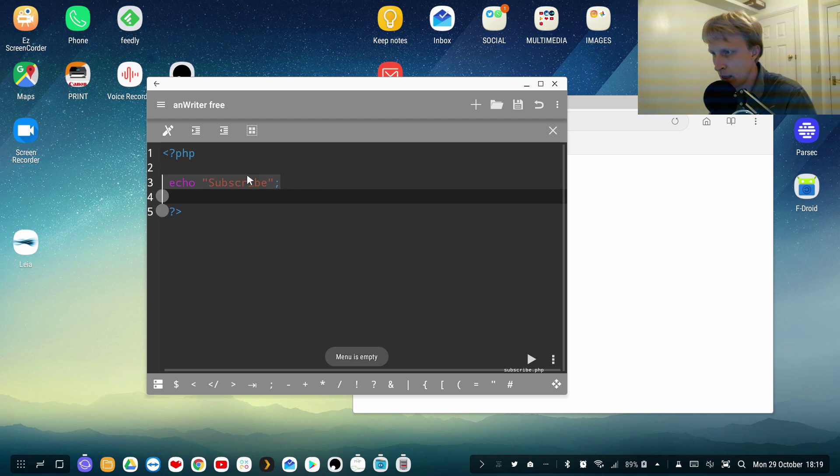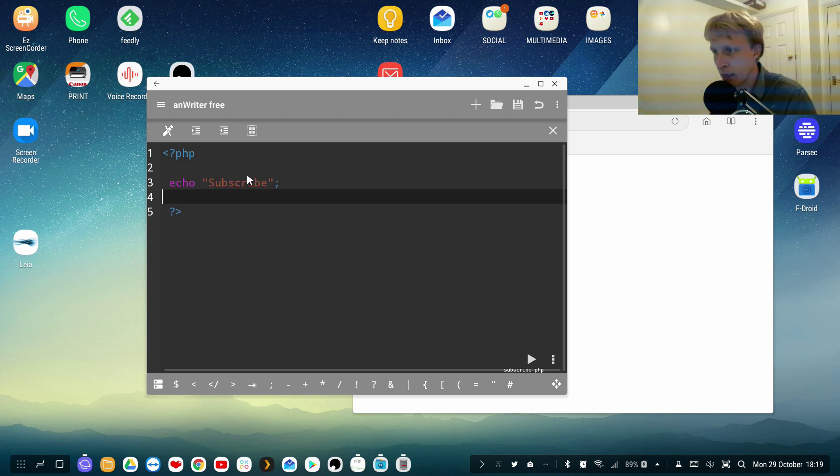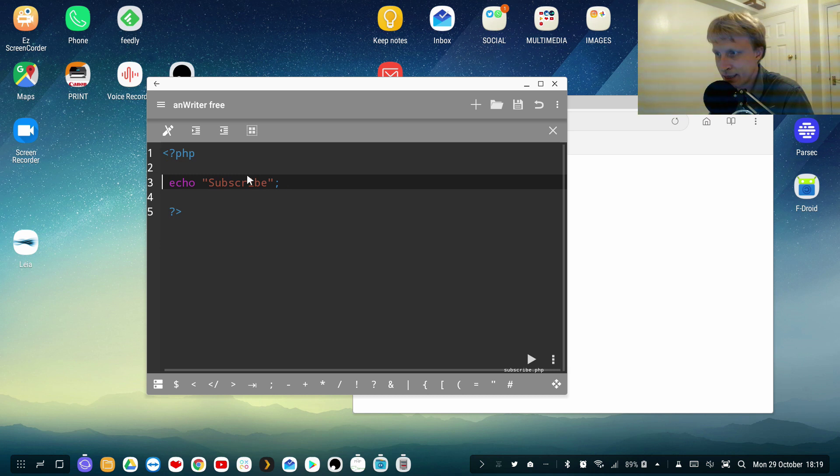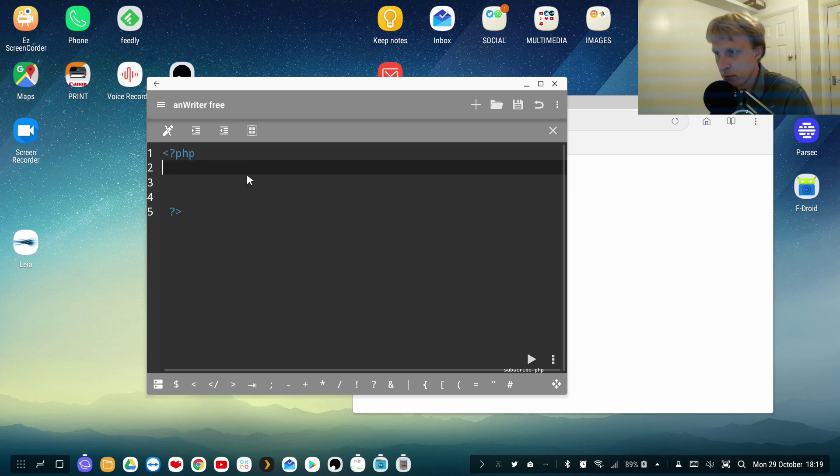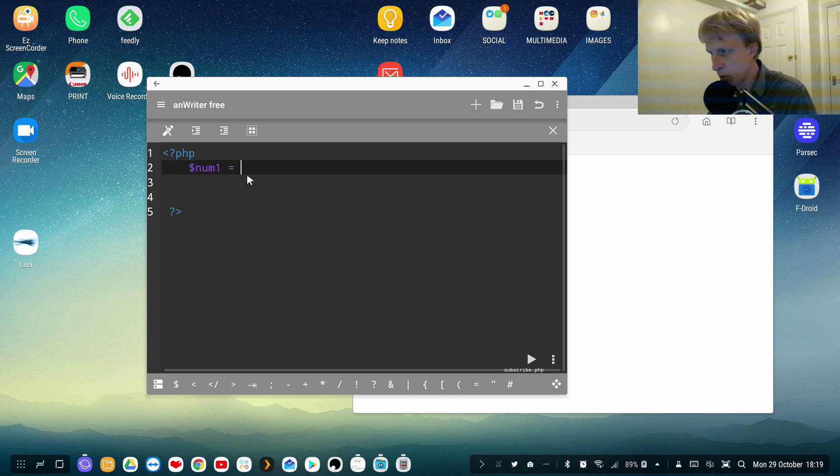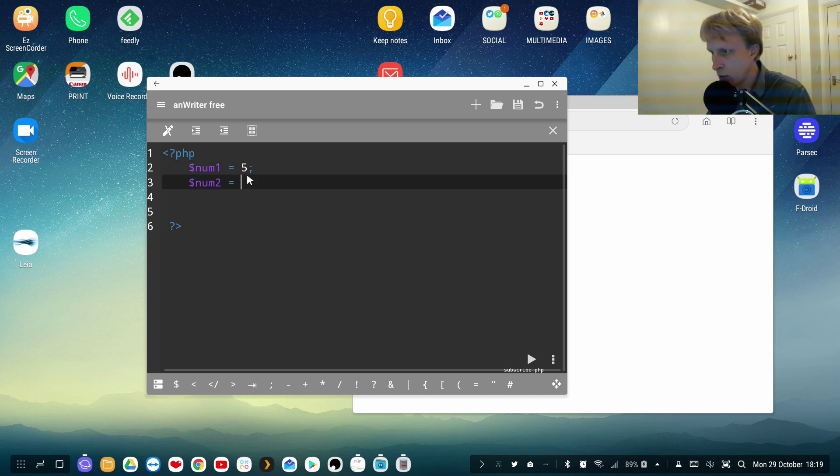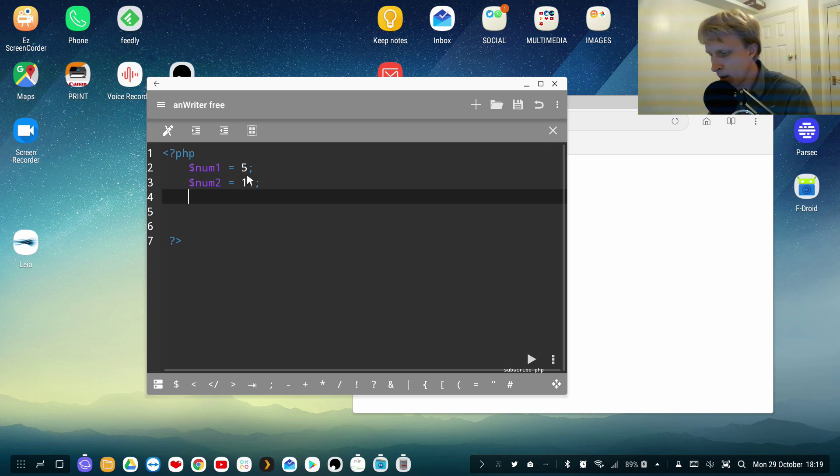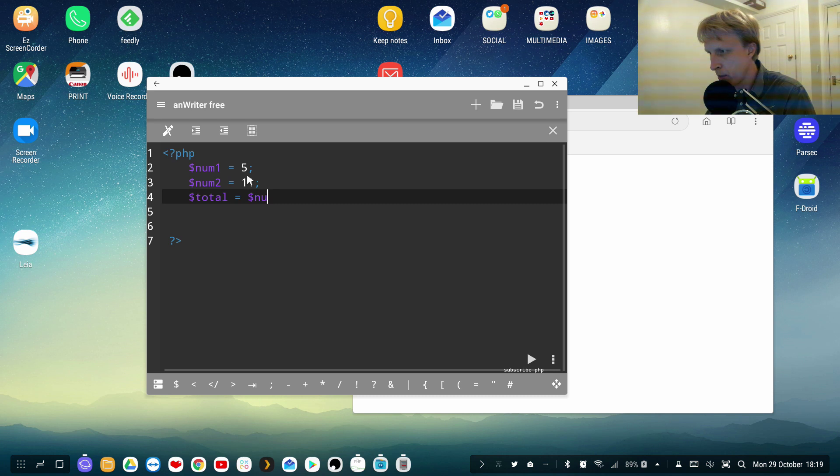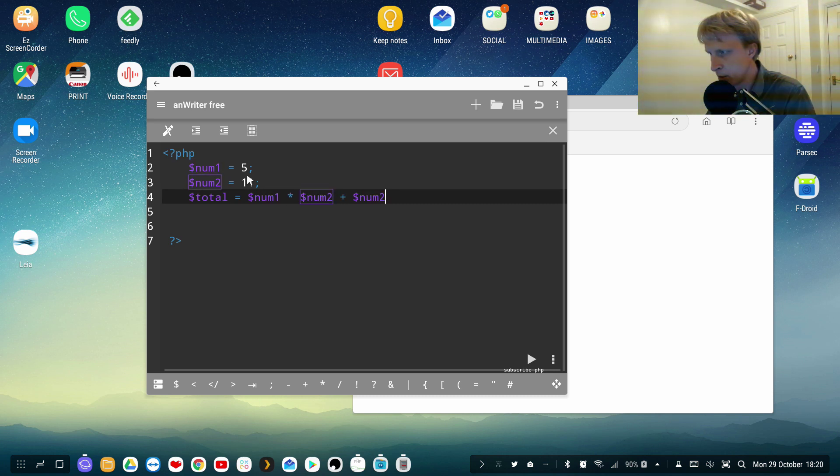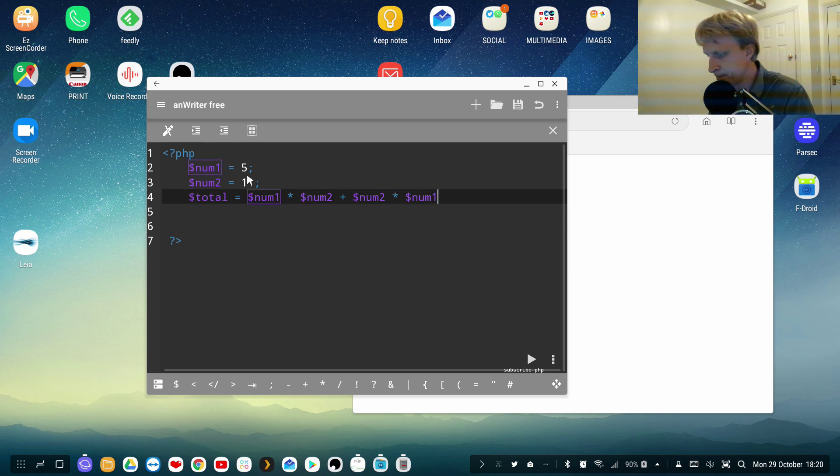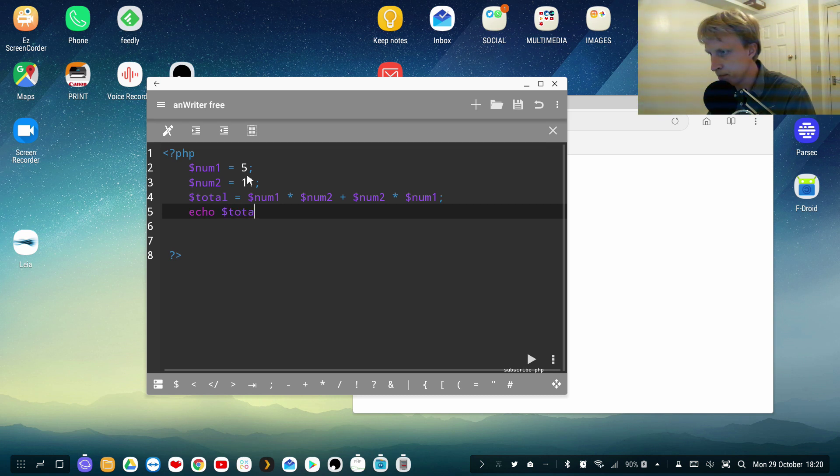So let's say, yes again standard things like comments out and etc working inside this text editor. So let's quickly do number one will be equals to five, number two will be equals to 11 for example. And total equals, let's say number one times number two plus number two times number one. And then I want to see the result on the screen.